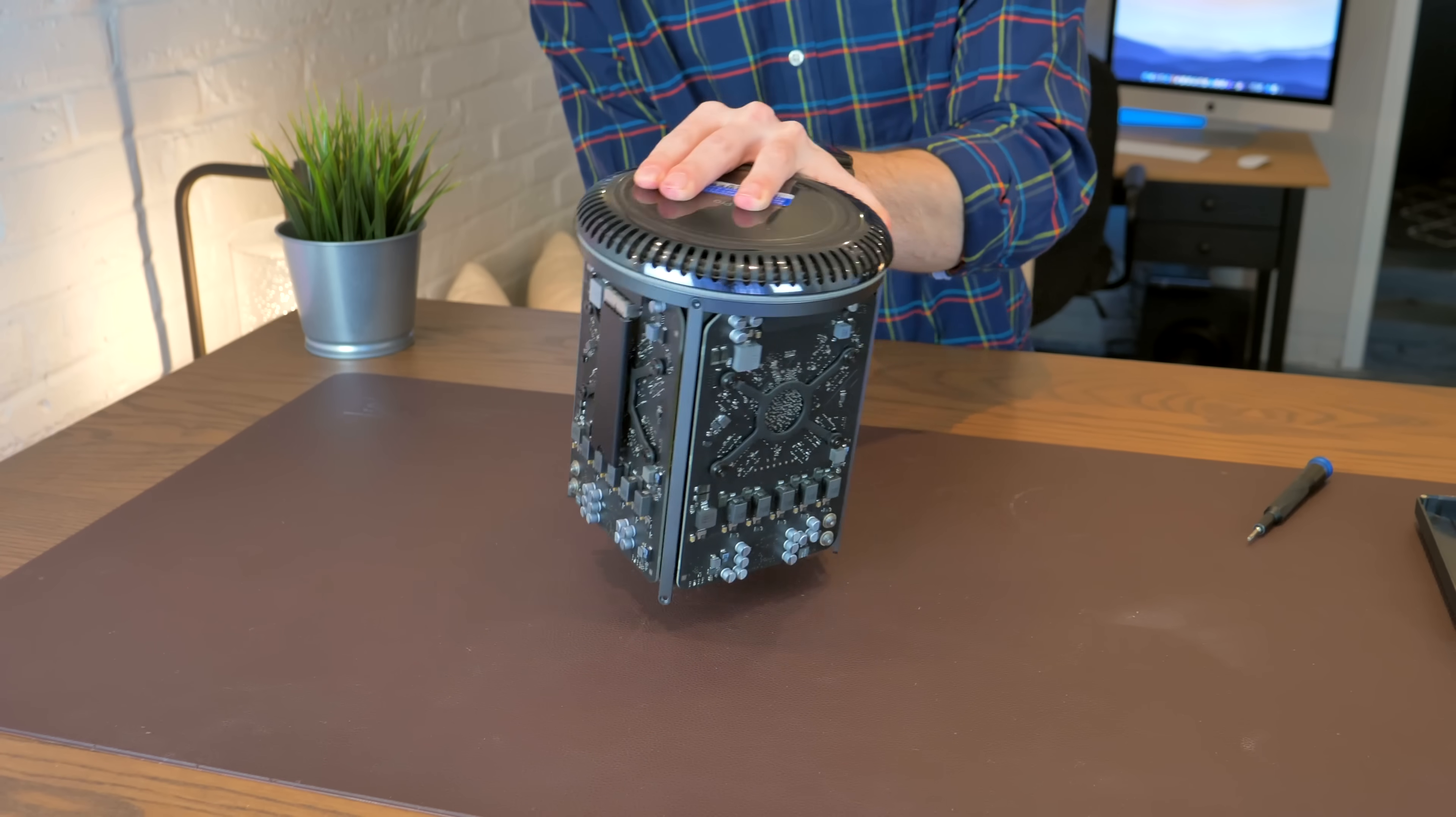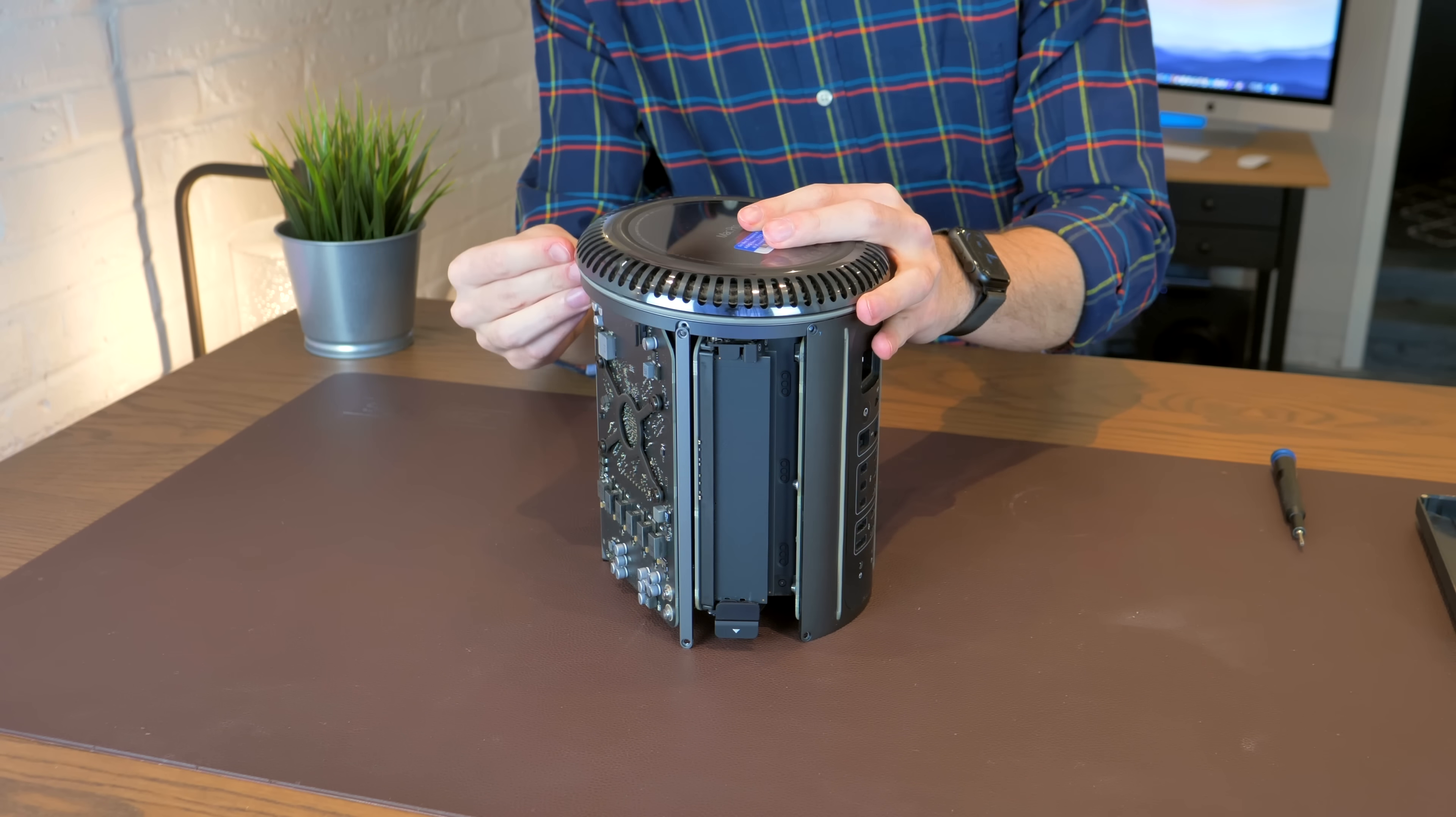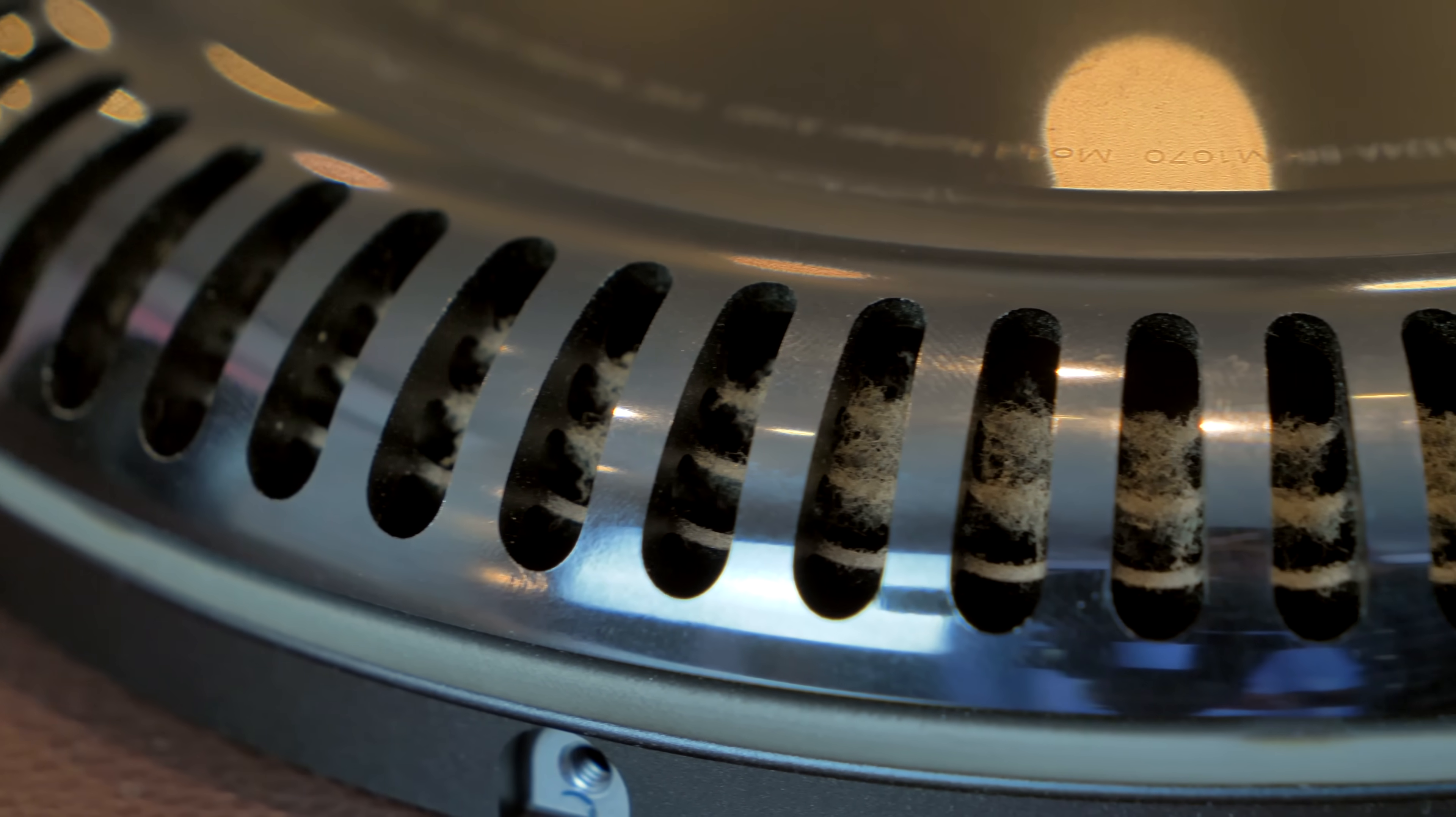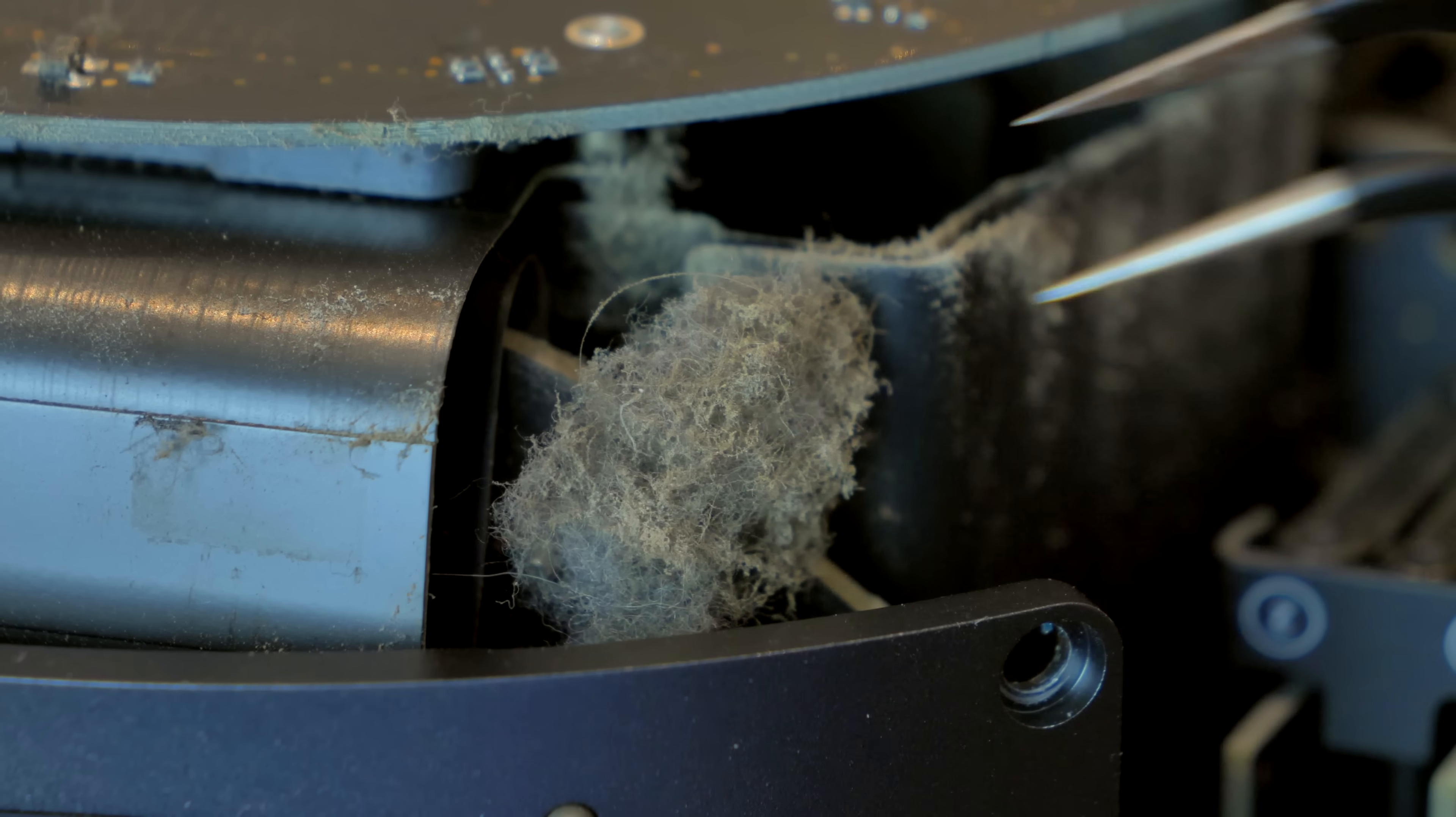Next, we have five more T10 screws that secure the bottom cover to the chassis. This unit contains the air intake vents, which could also use some dust removal. In fact, the whole interior of this machine is a rat's nest of dust and debris.